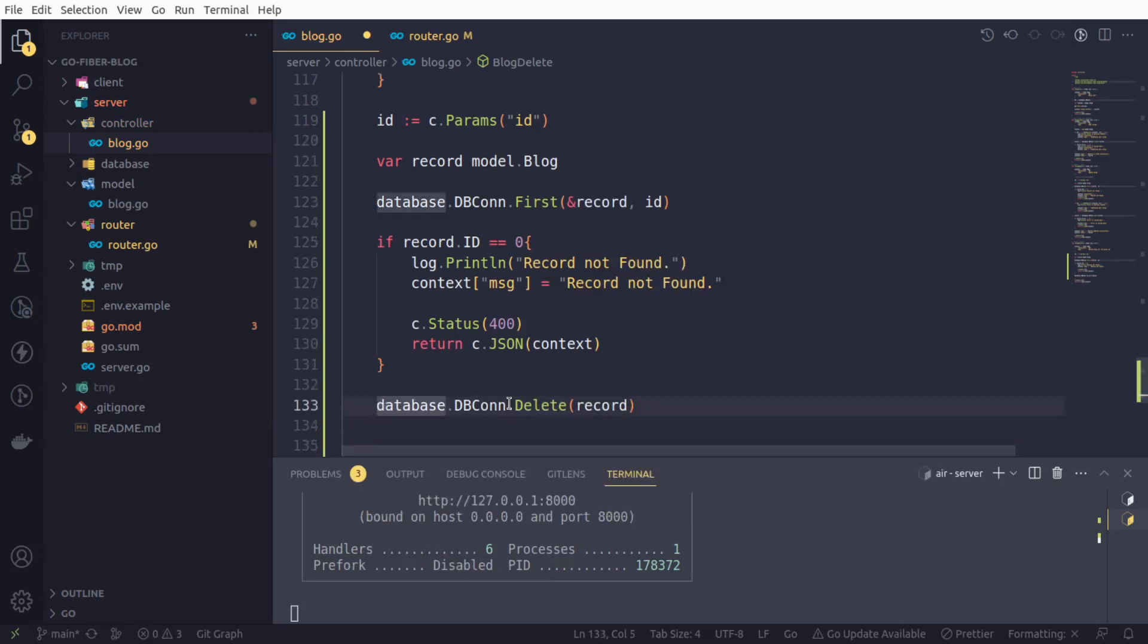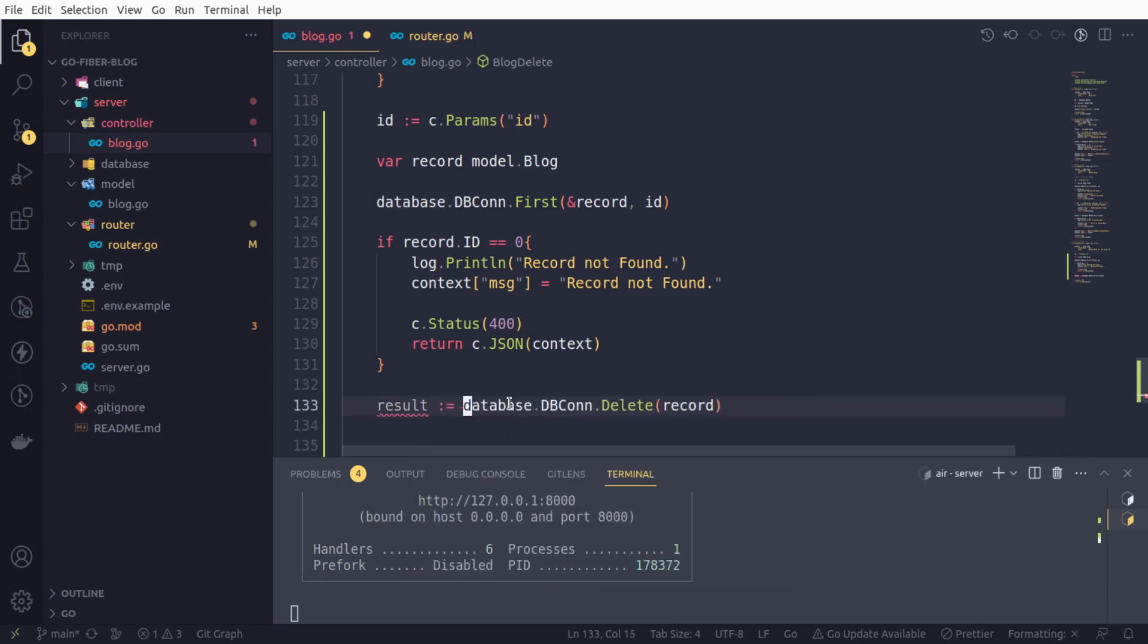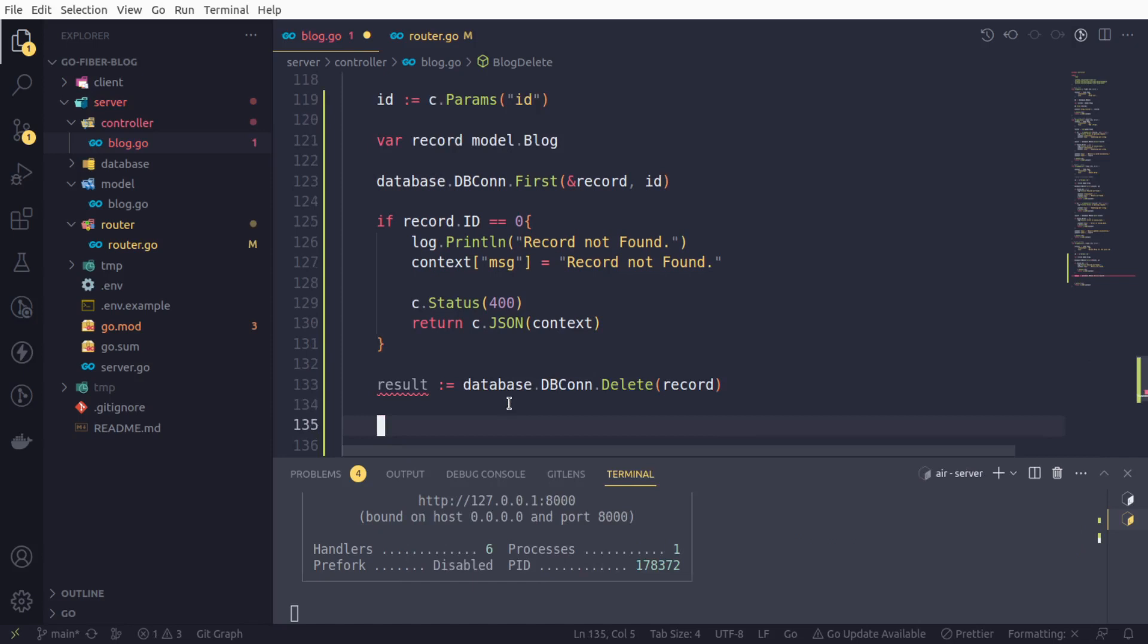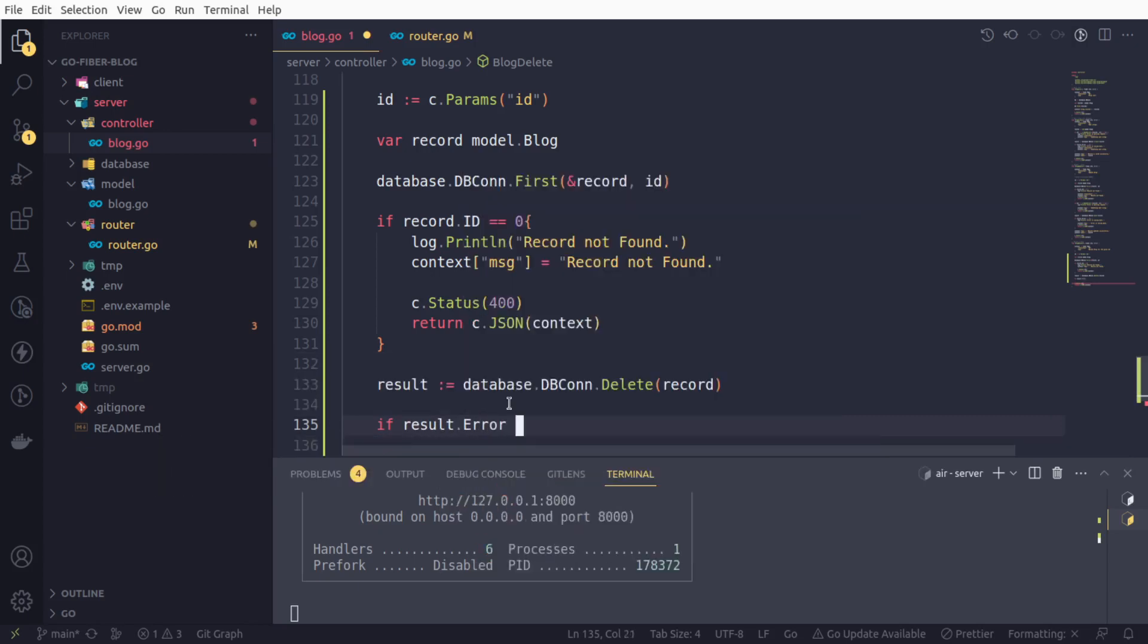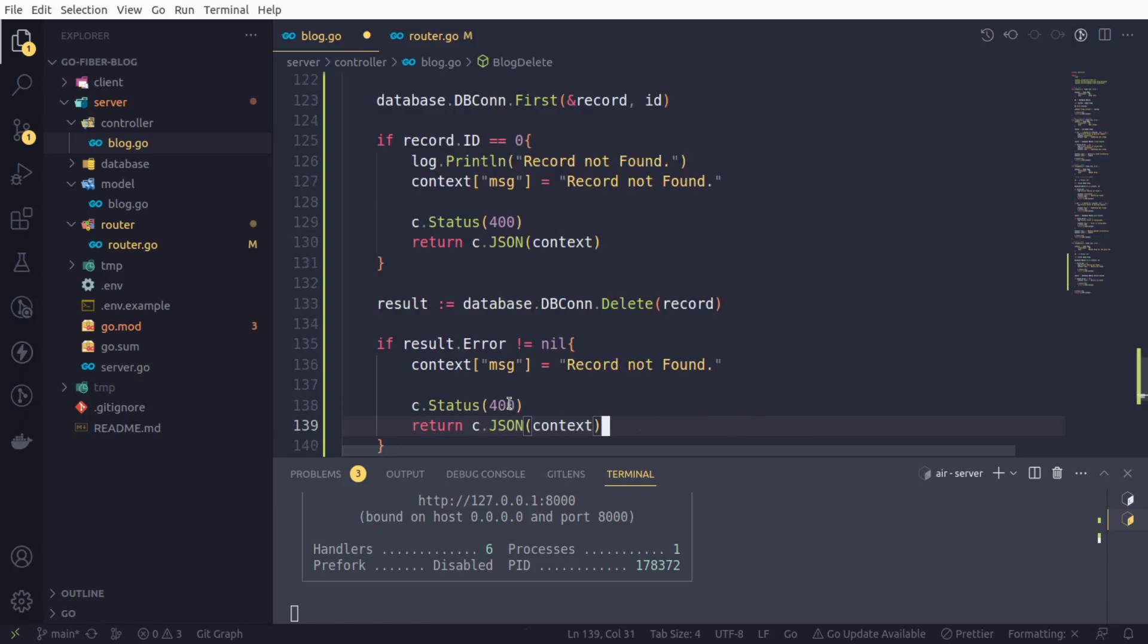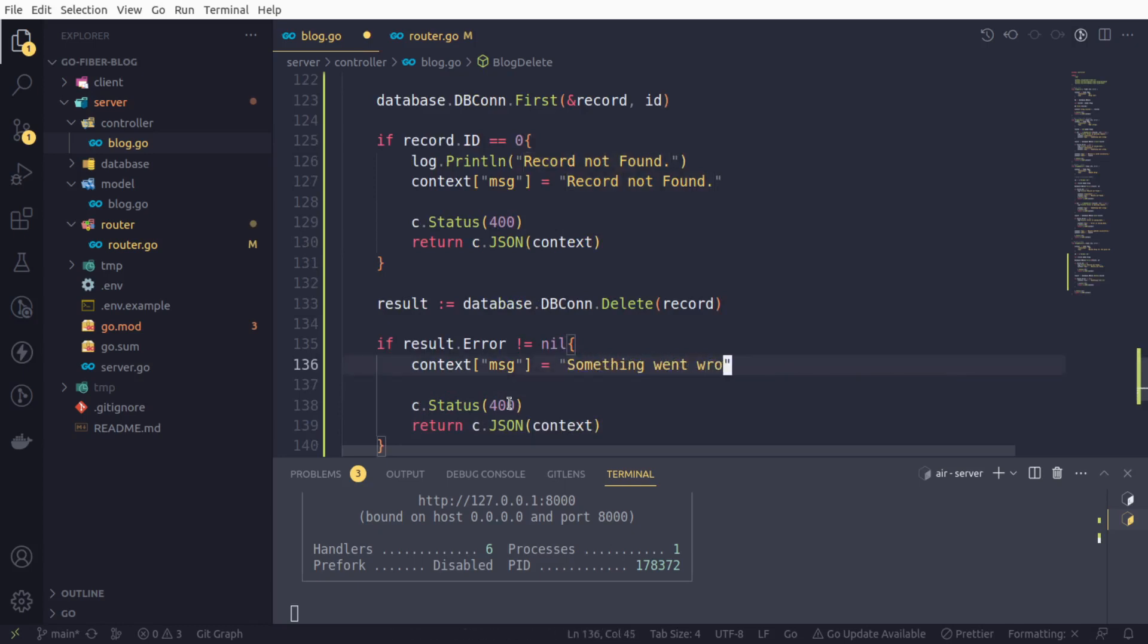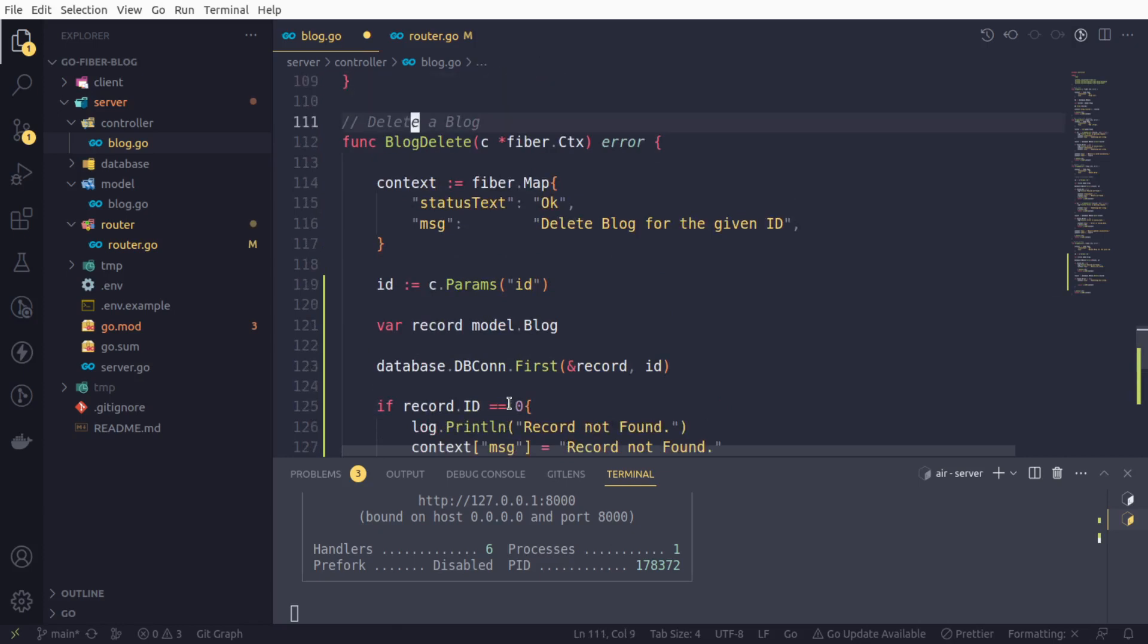It returns an interface, so we will collect it. It's better to check for errors in order to make our program full-fledged. We will check if result.error is not nil, then we will set the context: 'Something went wrong', a generic message. Again it's a 400. One more thing, we are setting this status code again and again for any failed error, so better to set it as a default one at the very top.